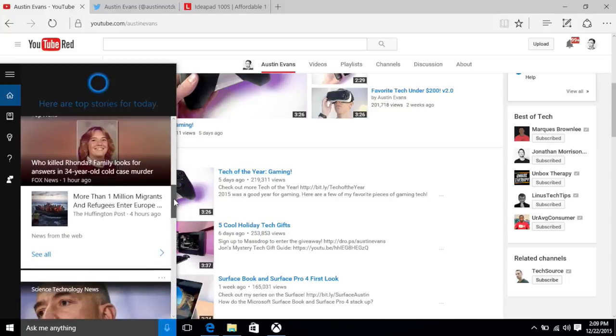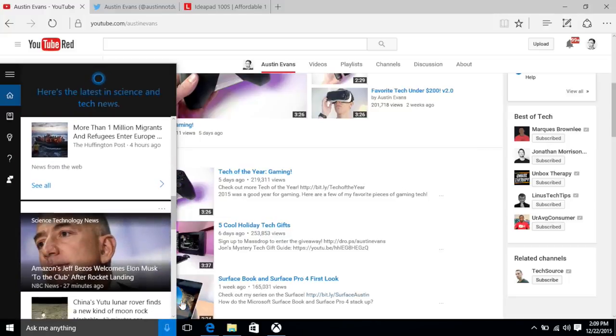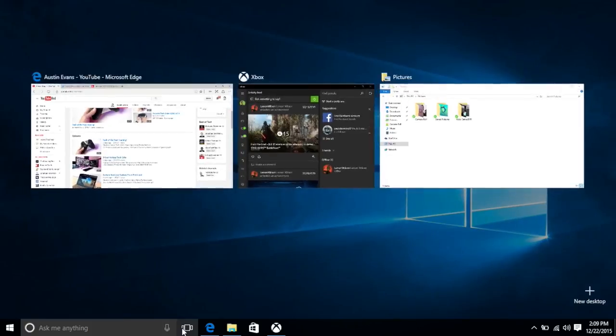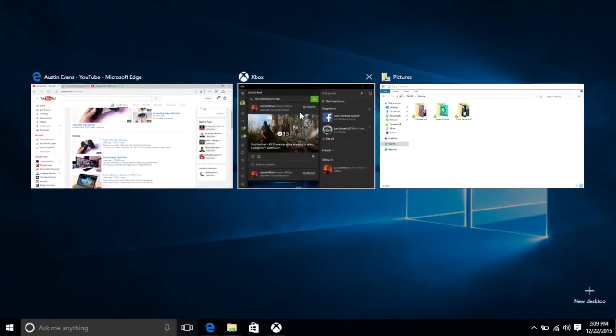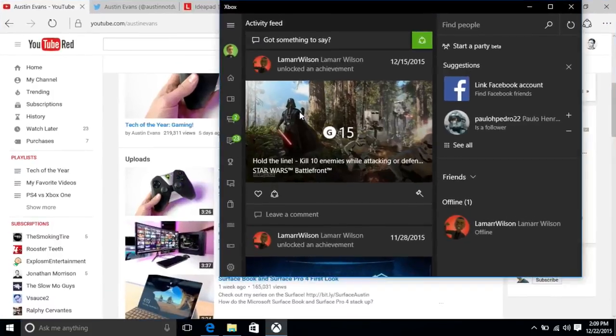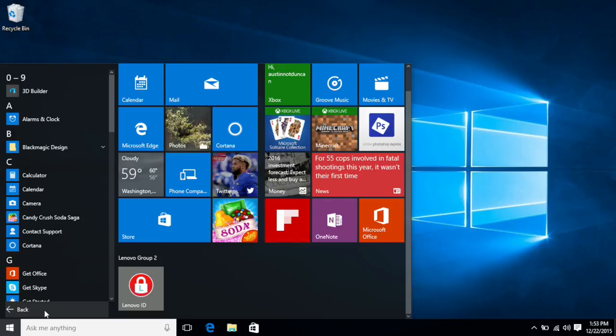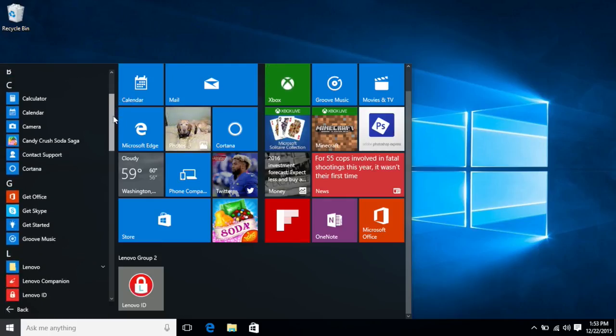Since it's running Windows 10 out of the box that means you've got features like Cortana and multiple desktop support, all of which work fine here. I've also got to give Lenovo props for not loading it with bloatware either.